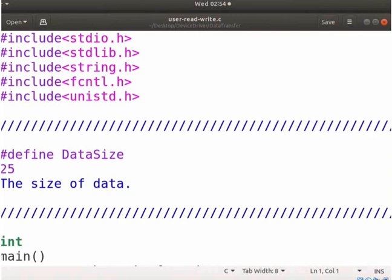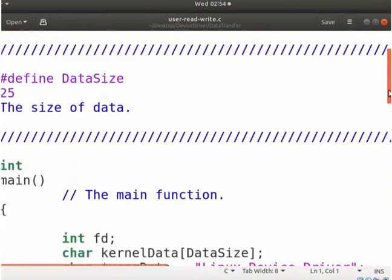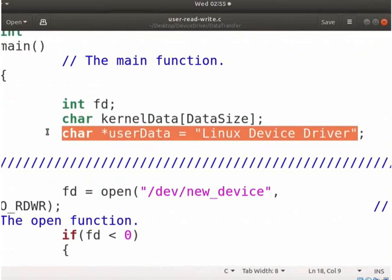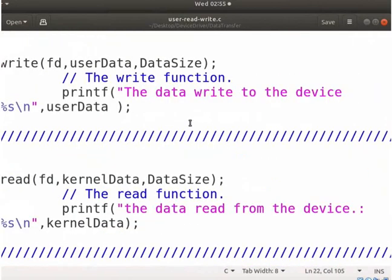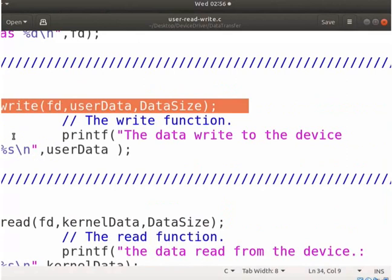Type gedit user-read-write.c. I have already created a user program. It will open, close, read and write data to the new_device by its driver. Here I have defined the user data pointer which points to the string 'linux device driver'. We will write and read the string from a device using respective system calls. After opening a device, the write system call is used to write the data to it. It will write the string of length data_size to a device as shown here.